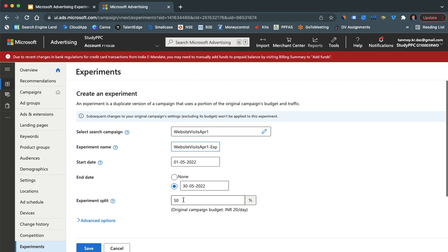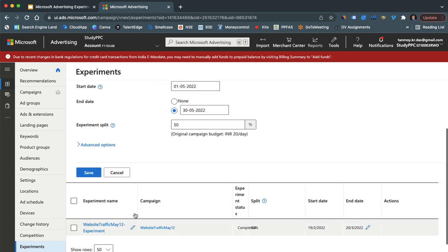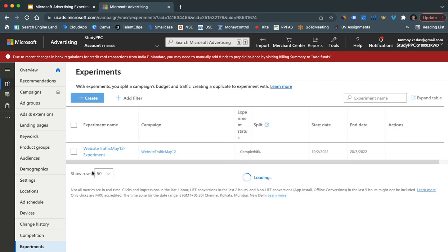You can give the start date, end date, and also you can give the experiment split. Experiment split is the percentage of the original campaign's budget and the traffic we will use in this experiment campaign. So you can allocate that here and then you can save it.